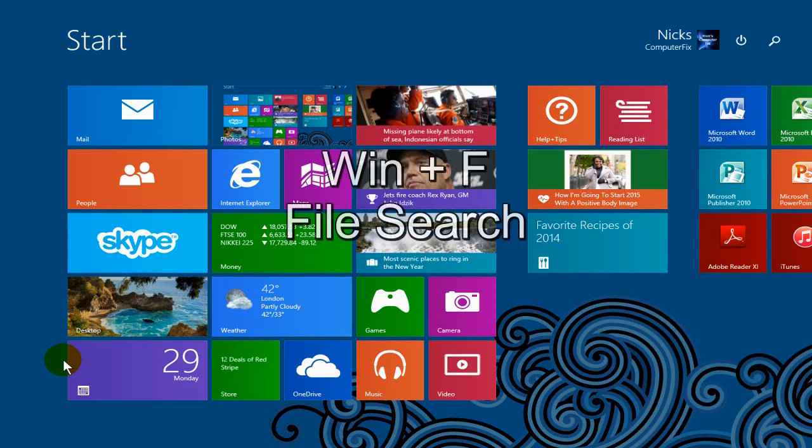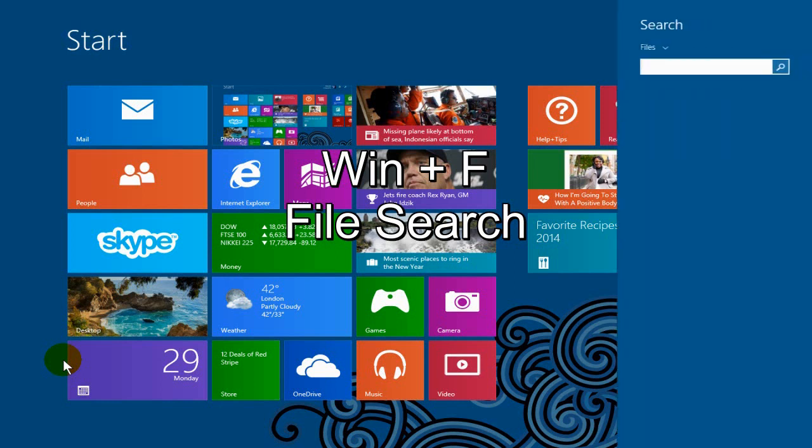Alright, the next one is your Windows plus your F key and that gives you the ability to do a file search.